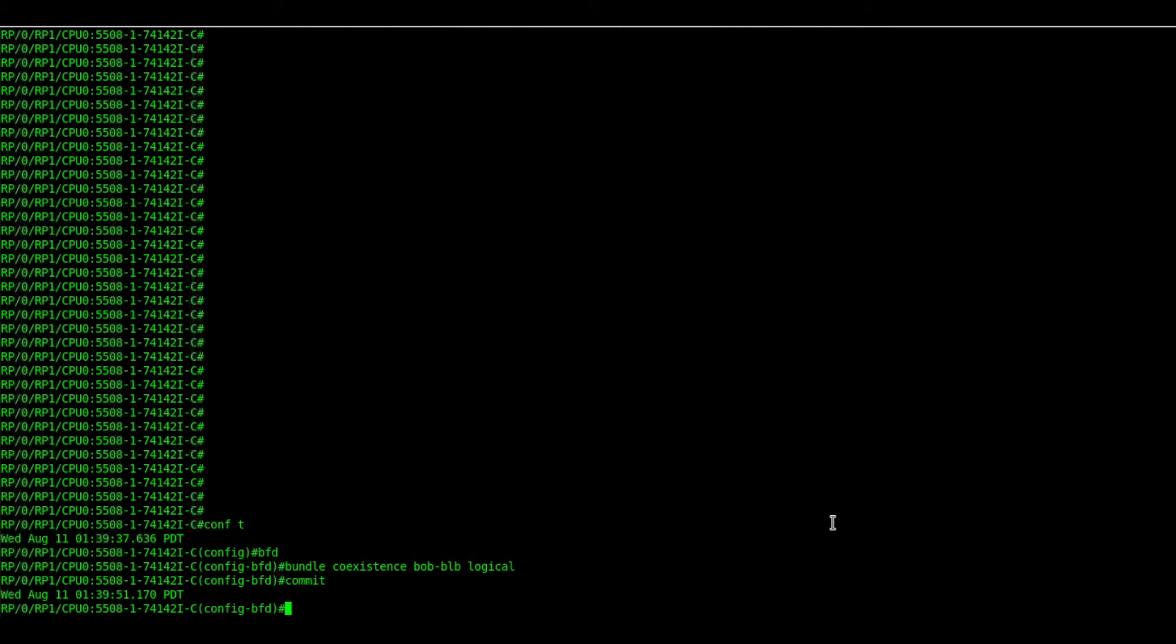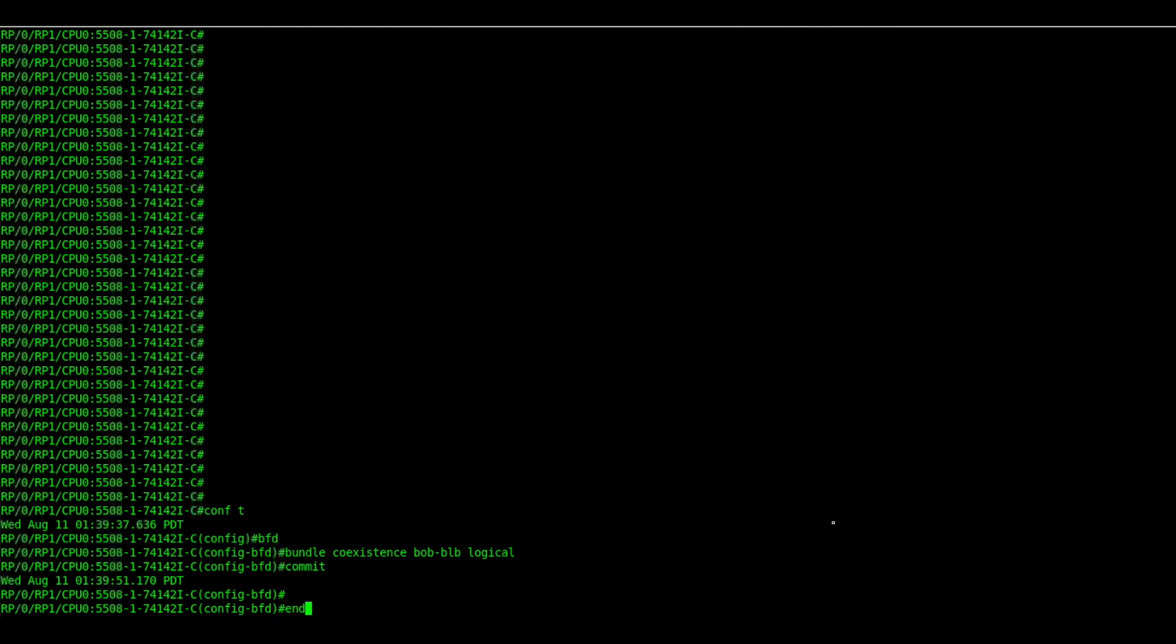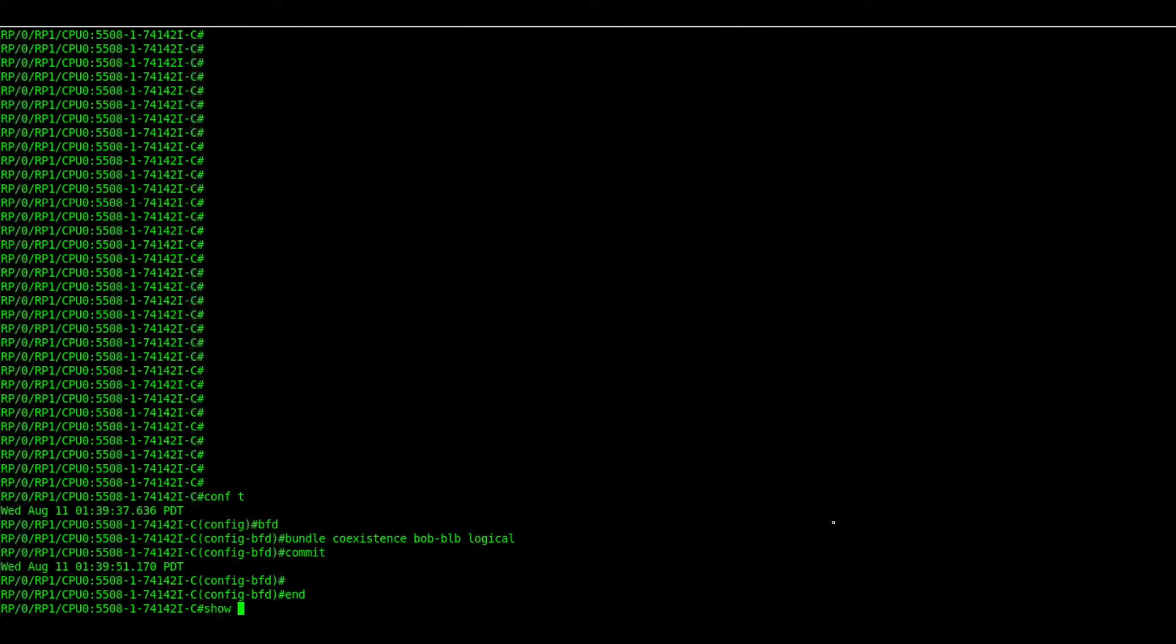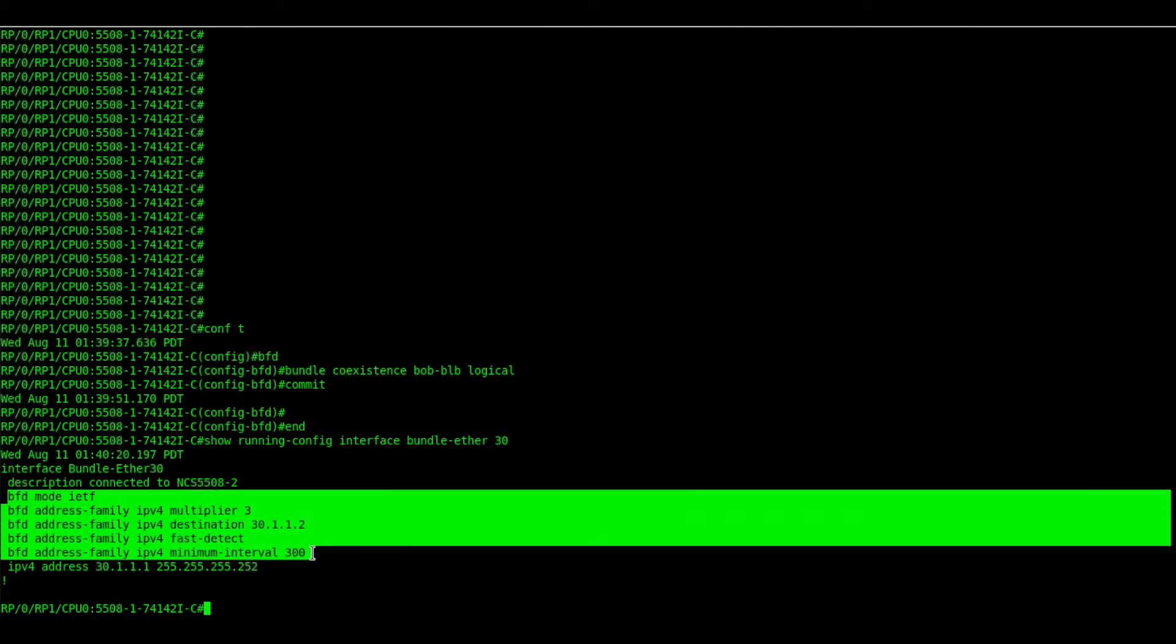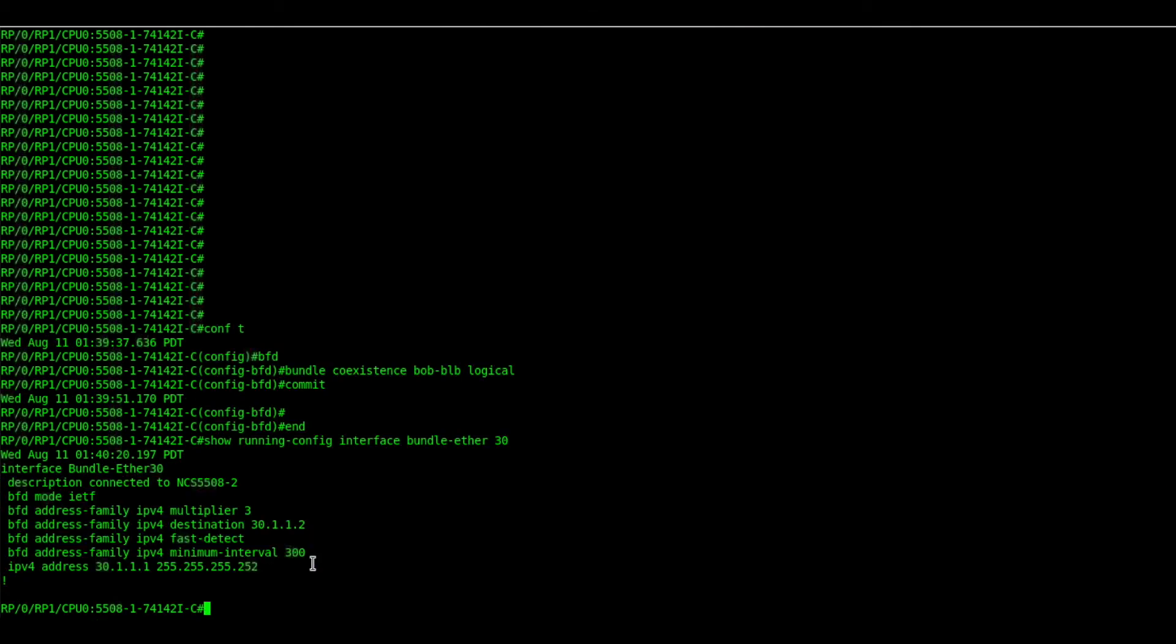Let's verify the existing configs of BOB and BLB. We haven't changed any configs. So it should be the same for BOB as well as BLB.